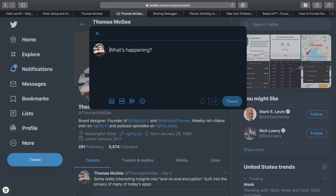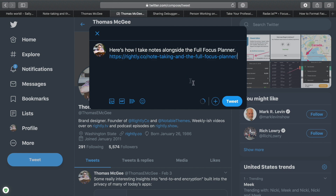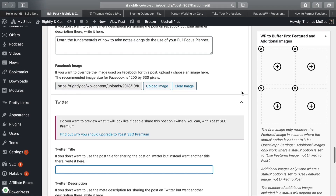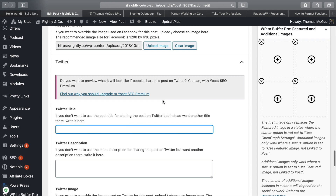Now let's take a look at Twitter — same concept. I realized that I actually need to go in here and specify what I want Twitter to show up as. So I'm just gonna copy what I did for Facebook in this case, since that seemed to work just fine — same image, same information.